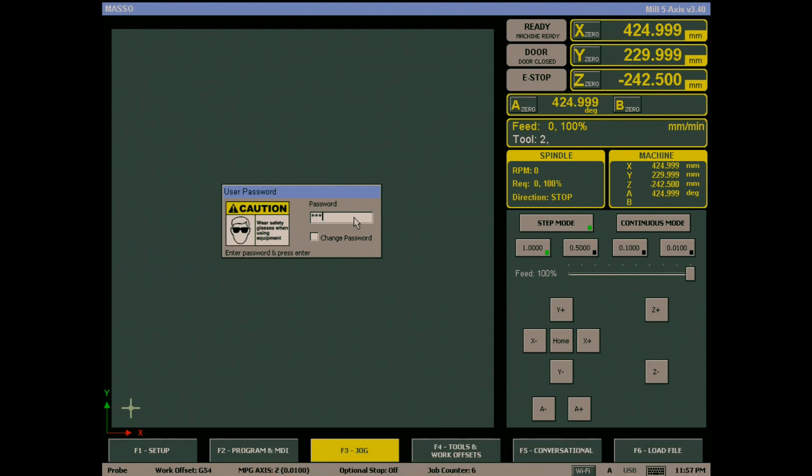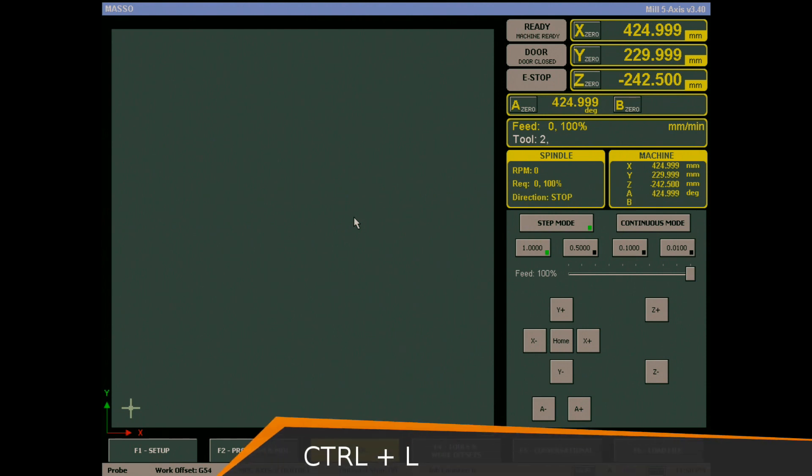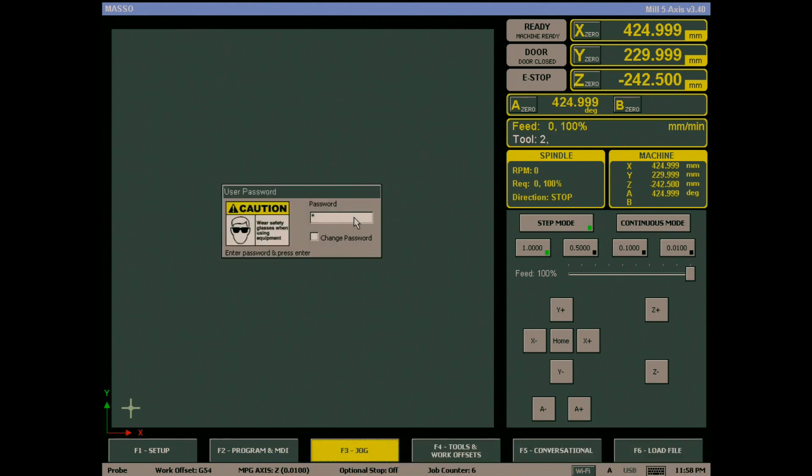Simply type the password in the box and hit the enter key to unlock. The machine will remain unlocked until either restarted or you lock it manually. To lock the machine to prevent unauthorized use, simply enter Ctrl-L on the keyboard.